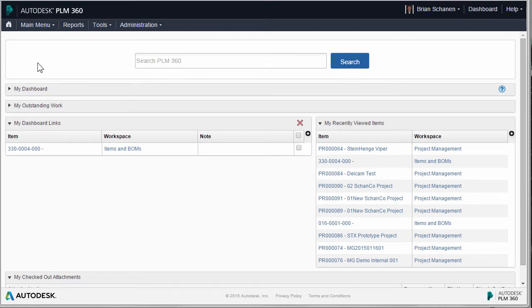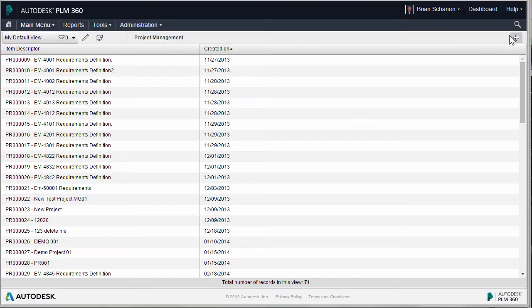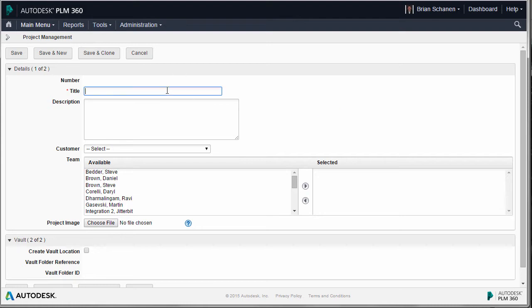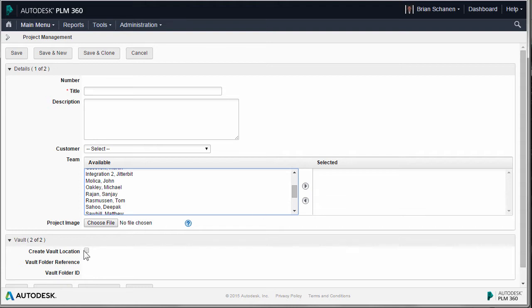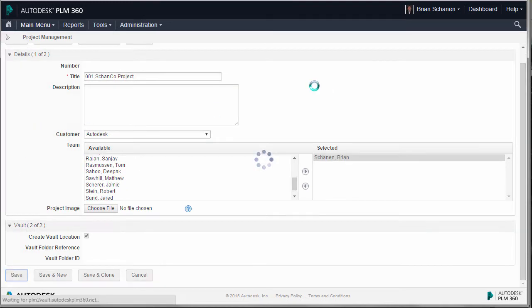To begin showing our integration between PLM360 and Autodesk Vault, we're going to start in the Project Management Workspace. The first thing we're going to do is create a new project. I'm going to give it a name, decide who my team members are, and an important step here is to create a Vault Location. Now that we're done, we'll save that out and go take a look in Vault.